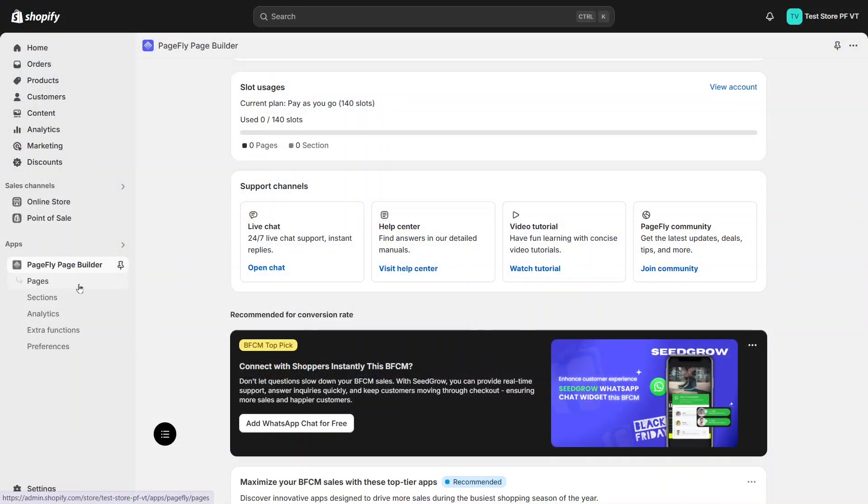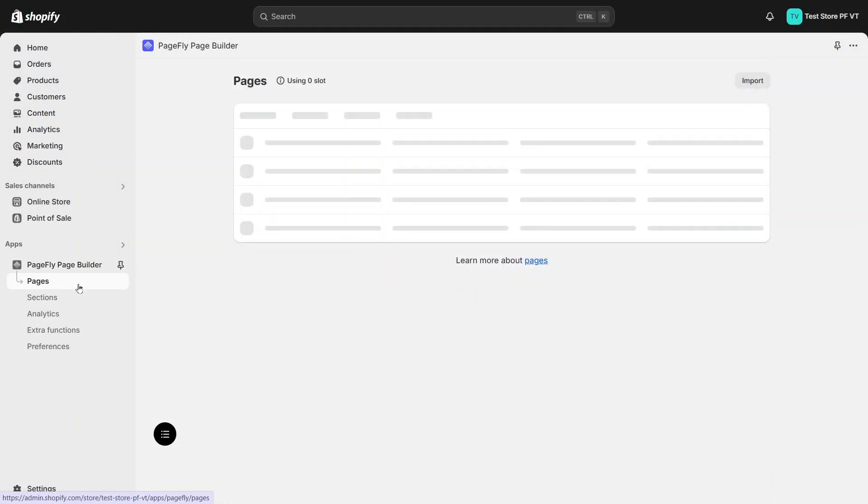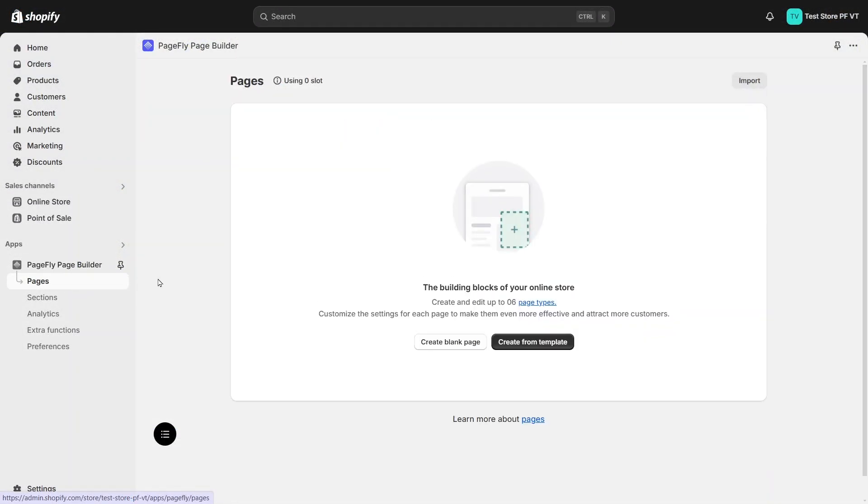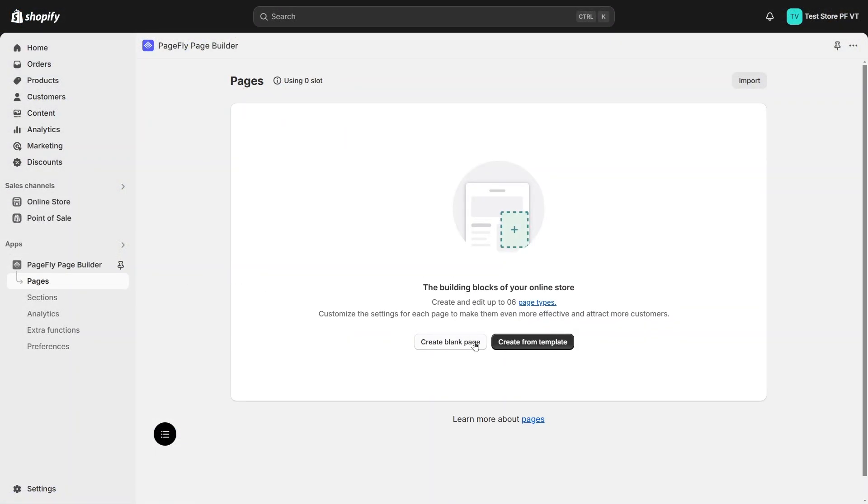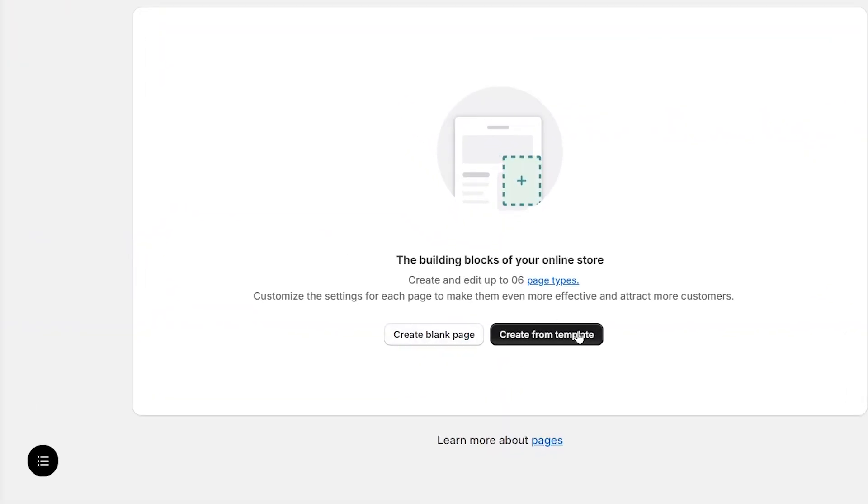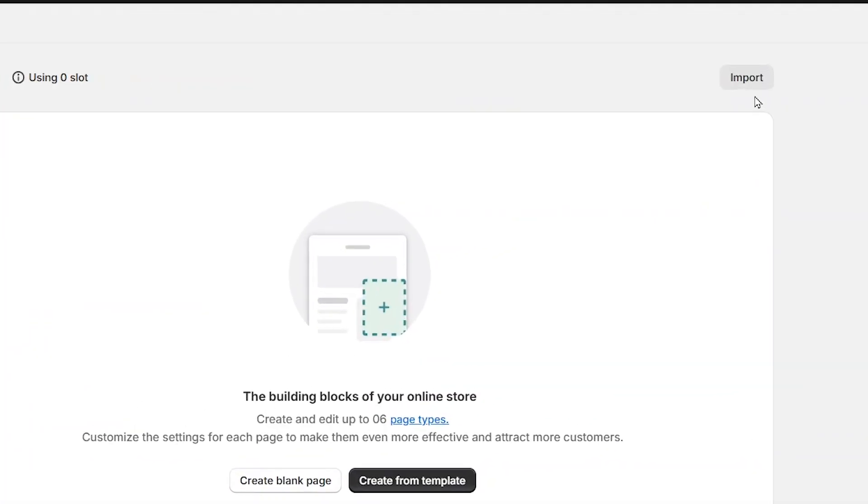Secondly, we move to the pages tab. We can create a blank page, create with template, or use the import page feature.